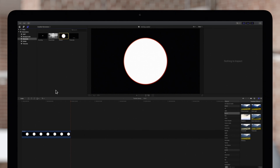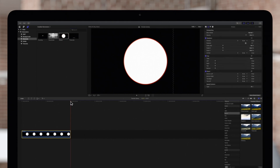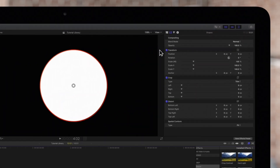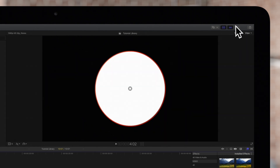Select the clip in the timeline and position the playhead on top of it so it's visible in the viewer. Then navigate to the inspector on the top right. If the inspector isn't showing, be sure to toggle this icon.